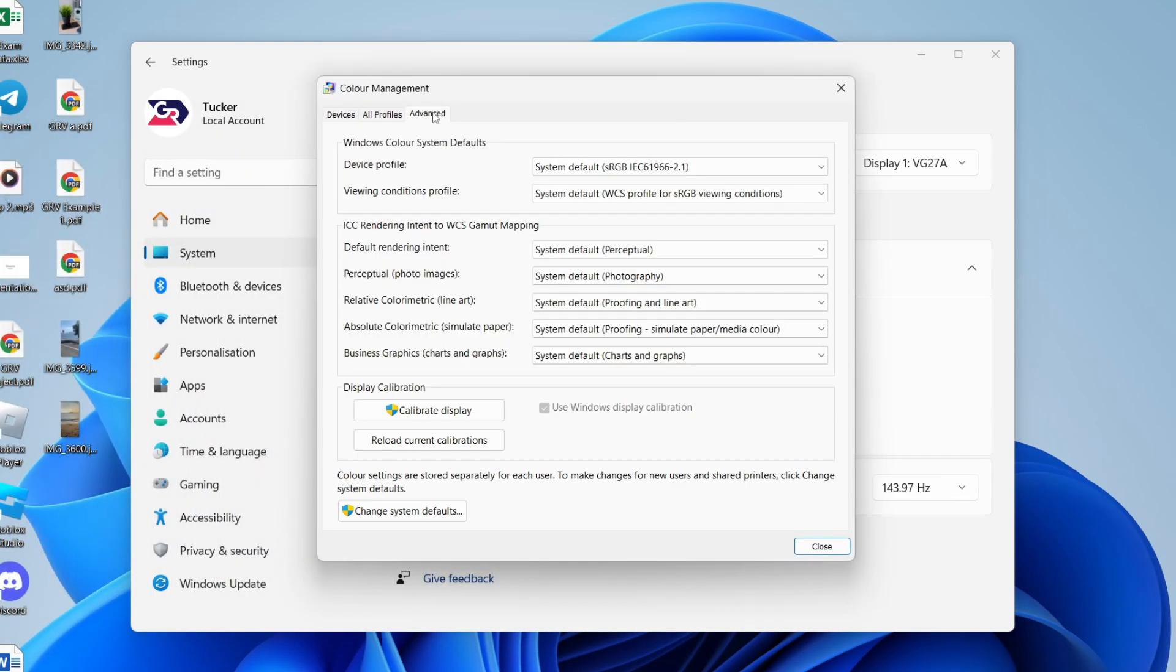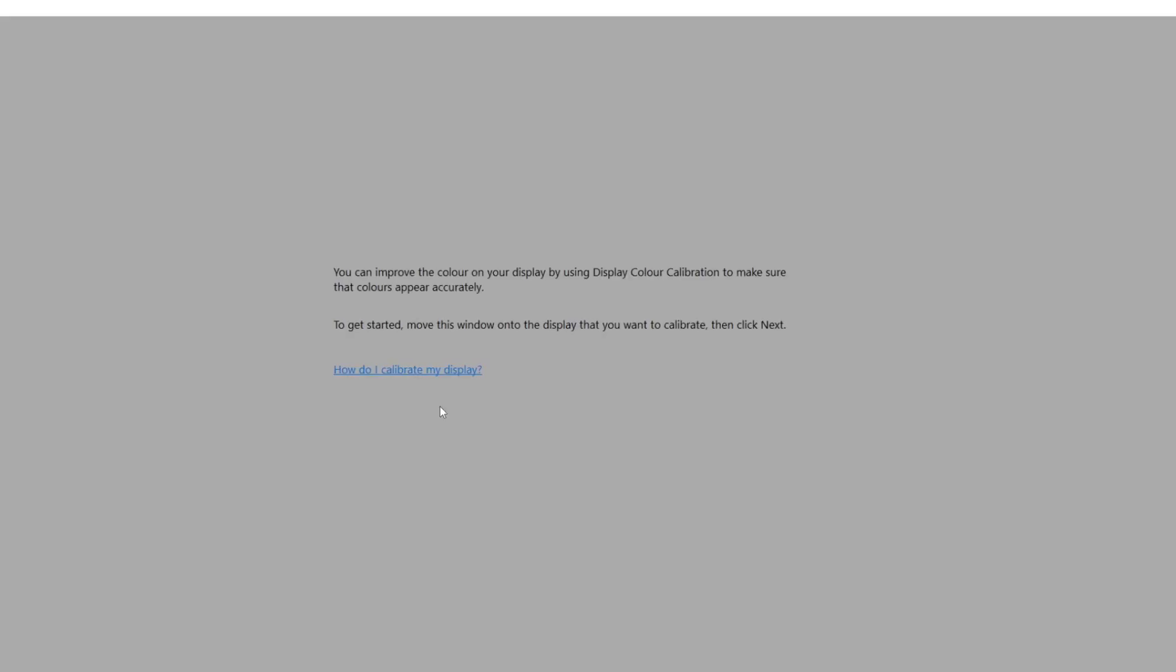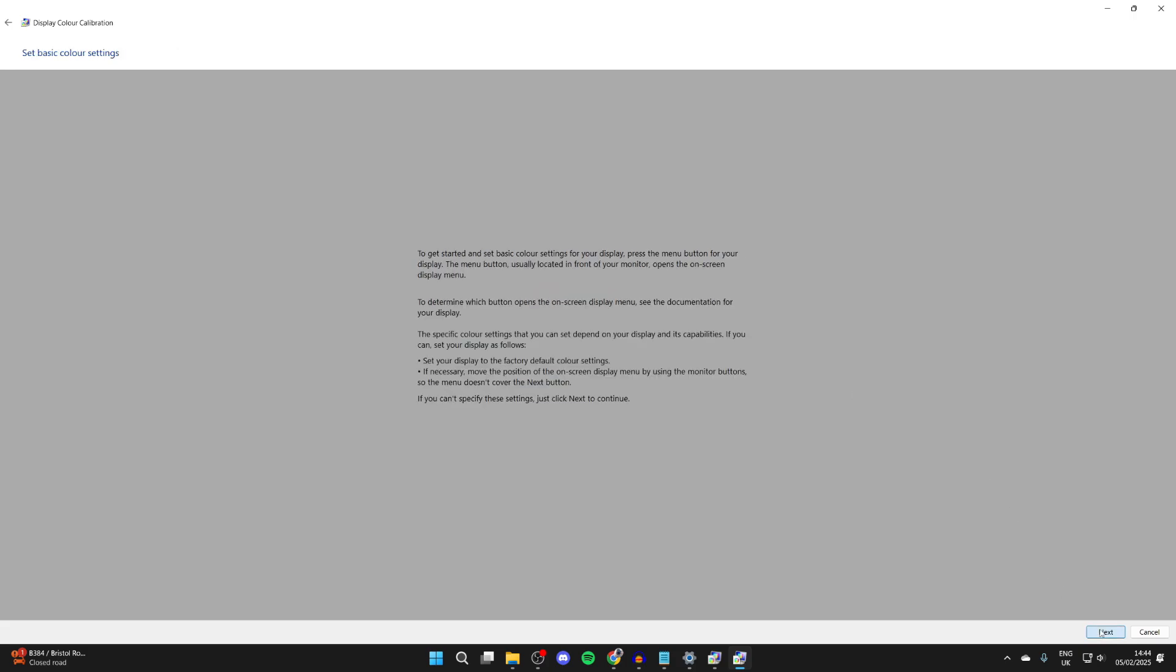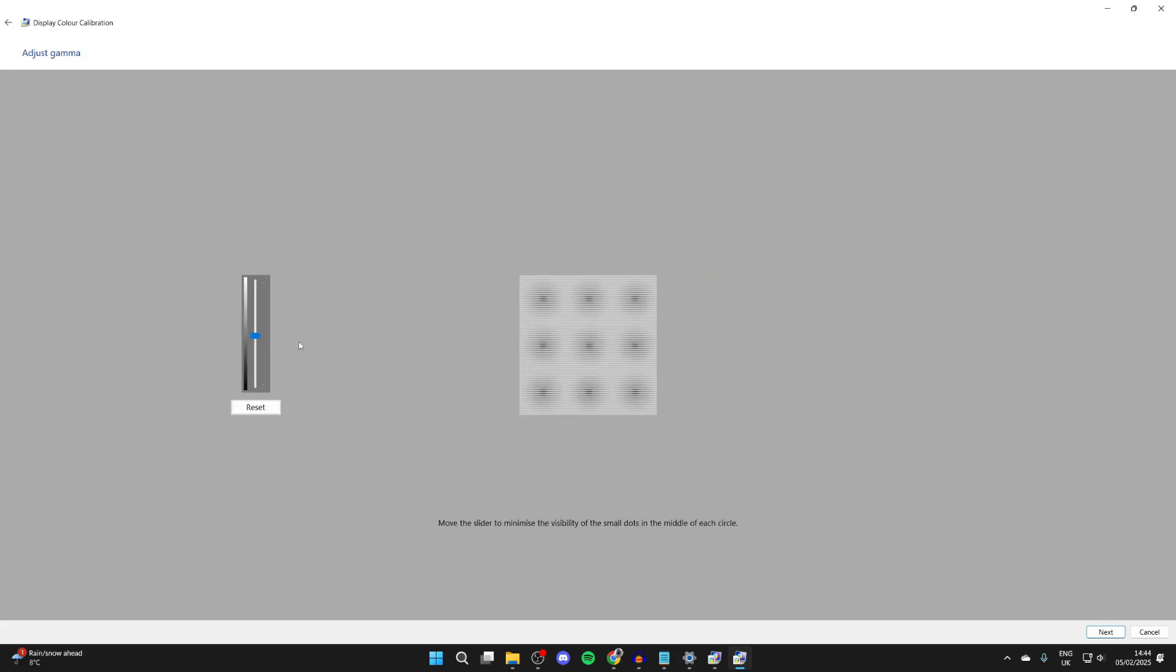You want to click on advanced at the top, and you can come down to display calibration and click on calibrate display. Now what we can do is go through this and calibrate it to get it to the correct color. So essentially, we're recalibrating it and resetting it. Follow this through, it's super important.